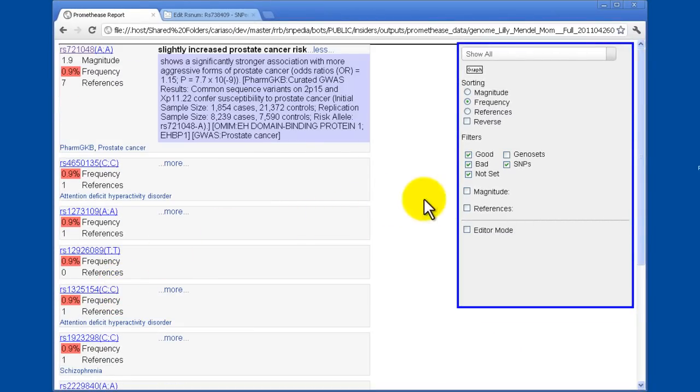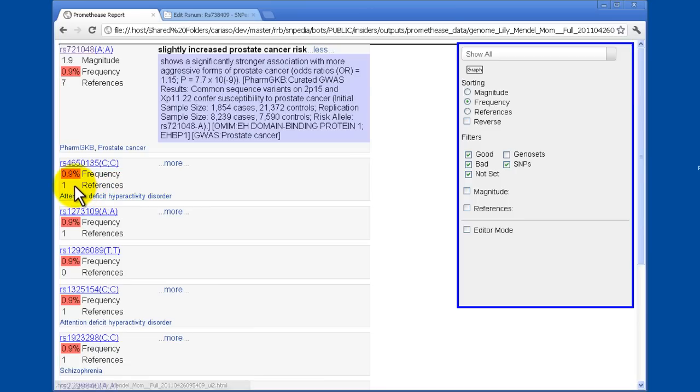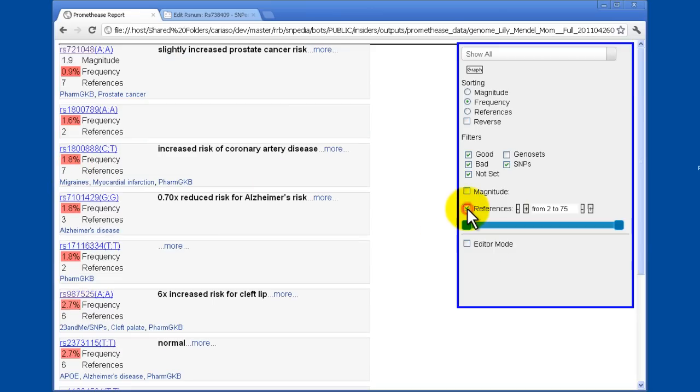What I'd like to do is filter these now and get rid of the ones that only have a single reference. Because there's only a single reference, there's only a single PubMed or OMIM or PharmGKB reference, and those are not particularly well researched. So by clicking the checkbox now, I get only ones which have at least 2 and up to 75 references.